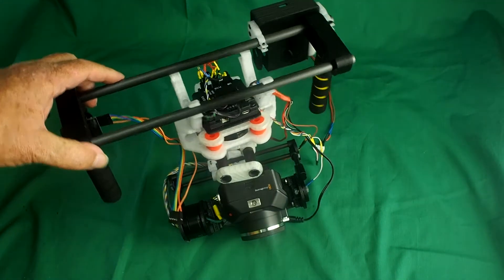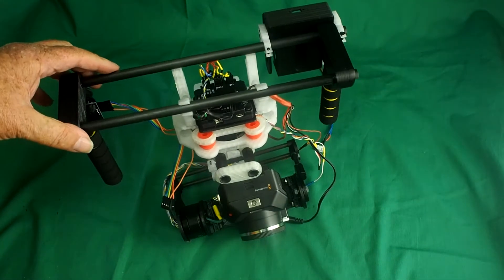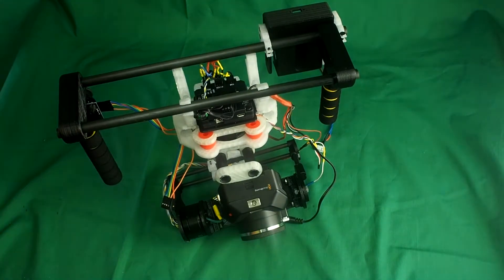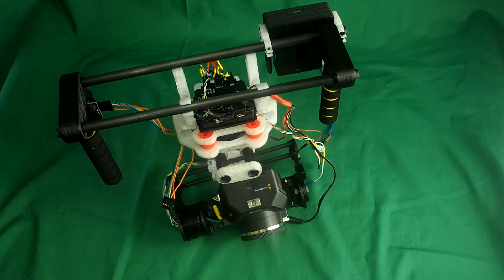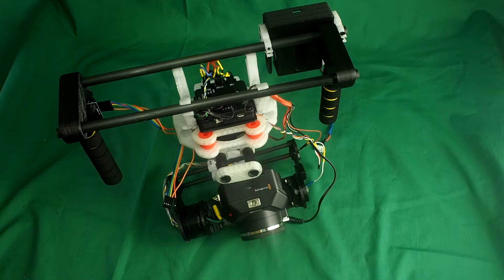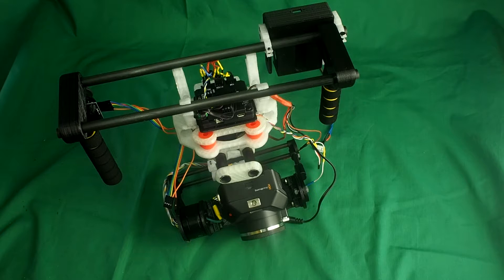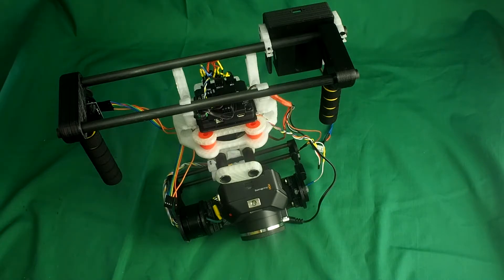That's the handheld handles. I'll just assemble it all now, put it on the tripod, and then I'll talk about balancing the camera.